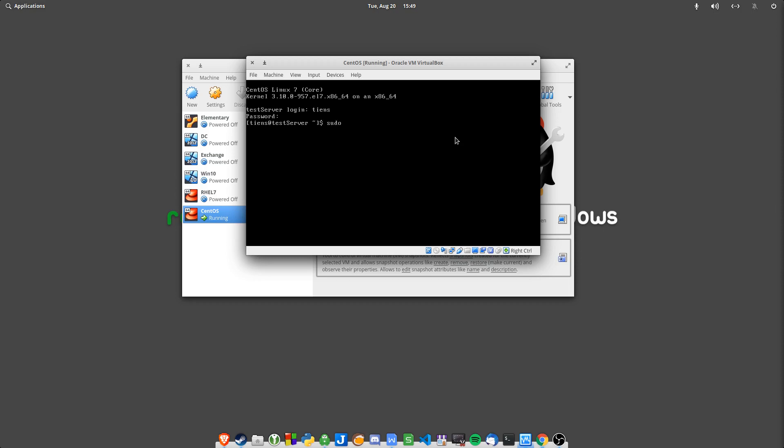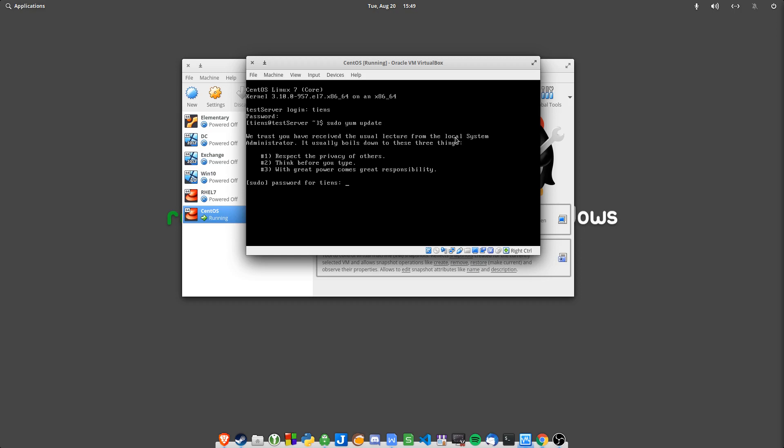So you'll see if I do an update, it should tell me I'm not part of the sudoers file. So I can't do an update. So you'll need to log into root. And then on the next video I'll show you how to grant that access. So this is how you install it.